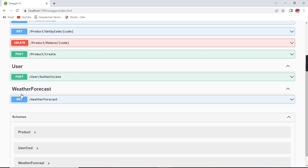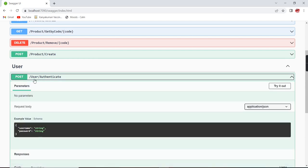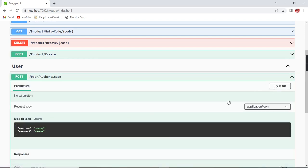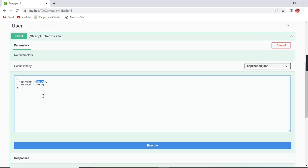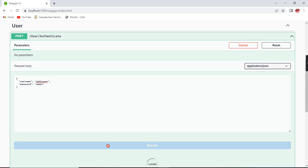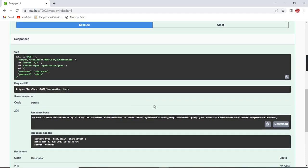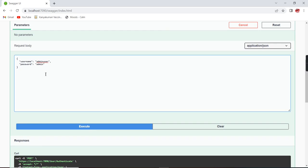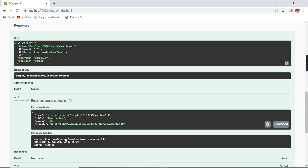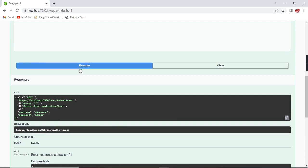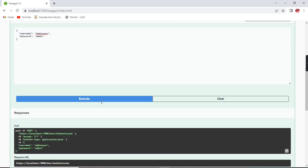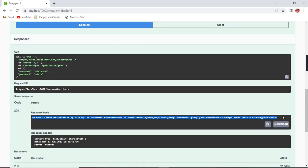We have completed the first part — generating the token. Let me verify. The URL is user/authenticate; it requires two inputs: username is admin user and password is admin. It is returning the token. If I provide invalid credentials it returns a 401 error. So this is working correctly — let me copy the generated token.